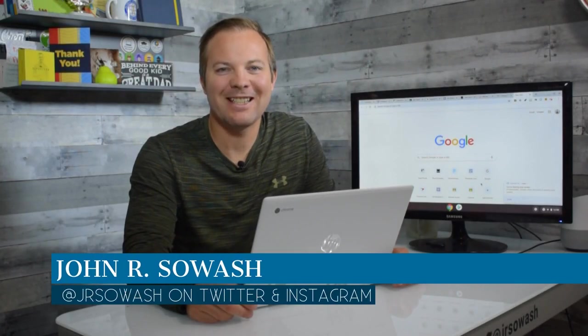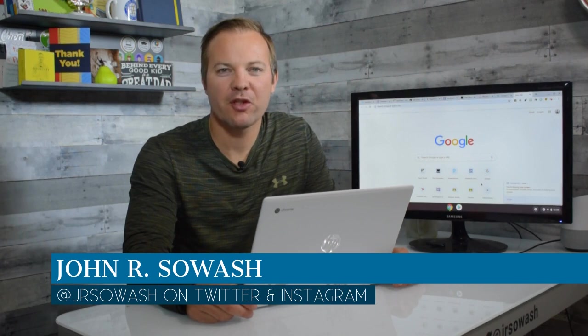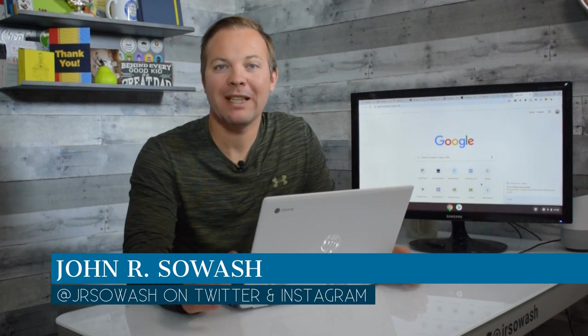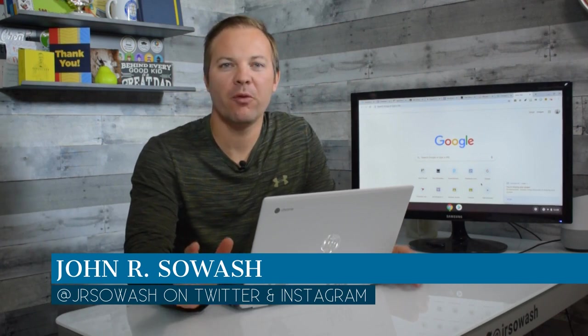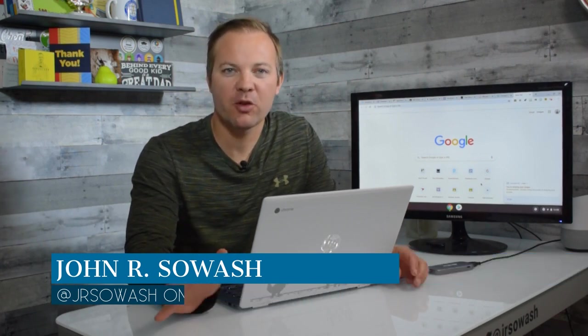Hey friends, John Sawash back with you. Today I want to share a really easy but very helpful trick to organize your bookmarks.